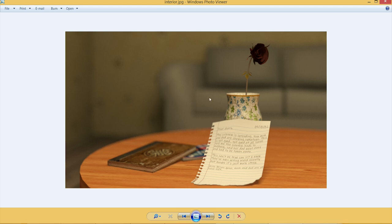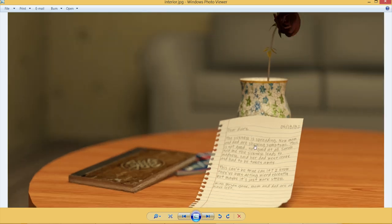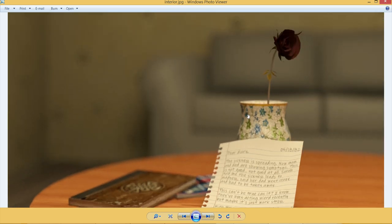Now obviously this is a scene that is an interior. You've got a sofa in the background, you've got wallpaper, you've got a table with a book, magazine, and a note and a vase with a dead rose in it or a dying rose in it.